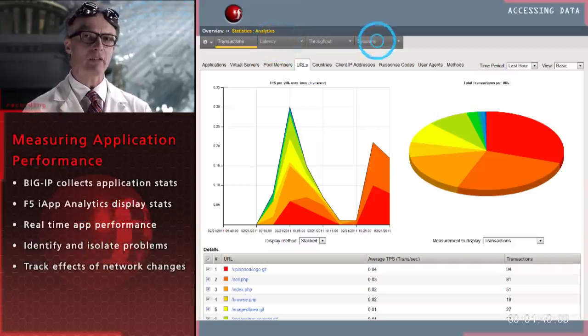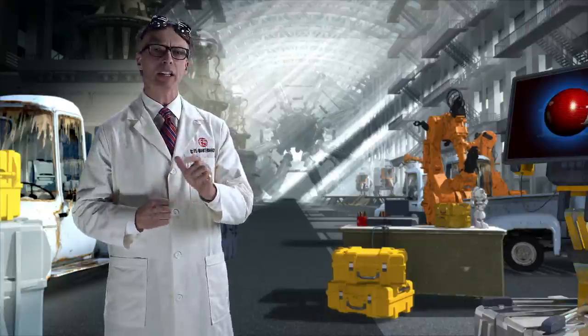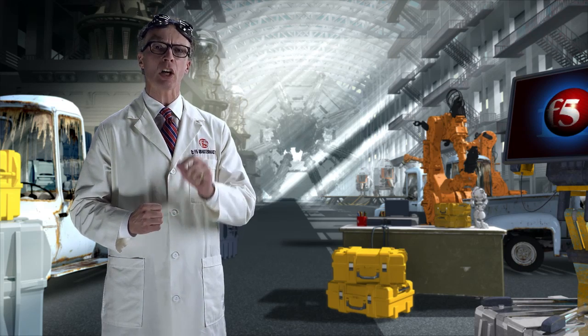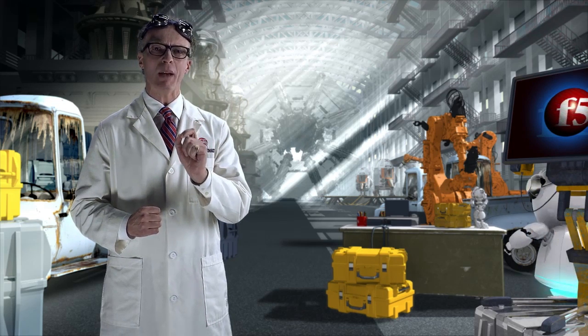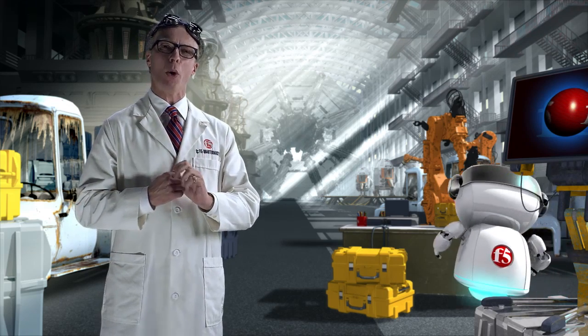And you can even track the effects of changes to the network. In short, you can better manage your application delivery network because you'll have better visibility into application performance.